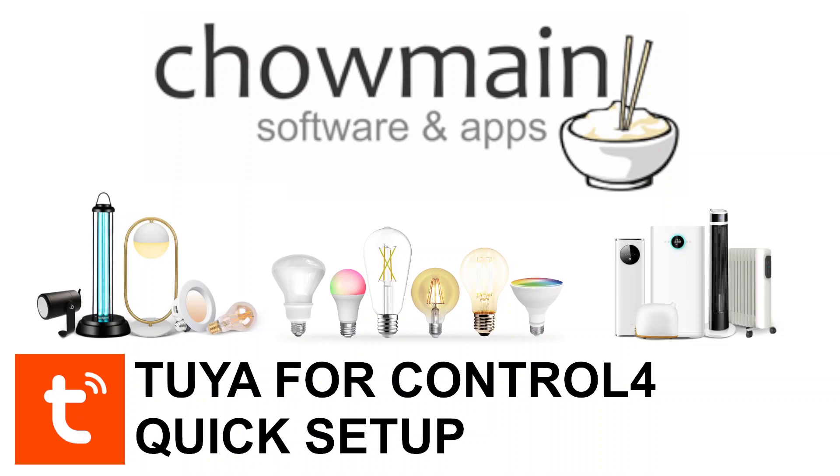Our Tuya driver is designed for maximum flexibility and allows users to mix and match drivers based on their requirements. As an example, an installer may wish to provide only basic on or off control of an air conditioner via our Control 4 light. This is all possible using our code system which will be shown later.